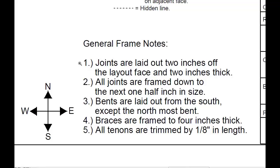Number two says all joints are framed down to the next half inch in size. This is the reduction you do to a timber to make all the joints the same size, so they'll all go together.